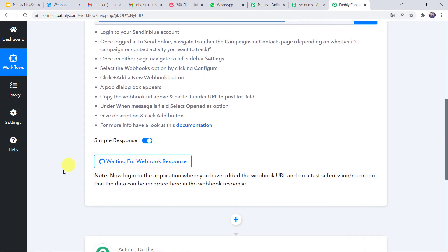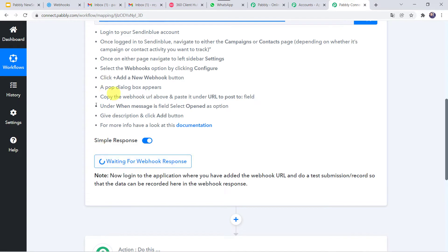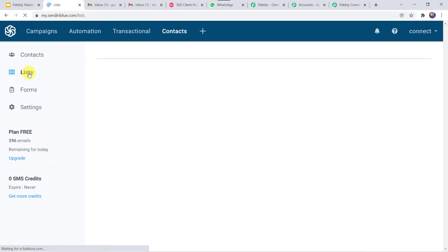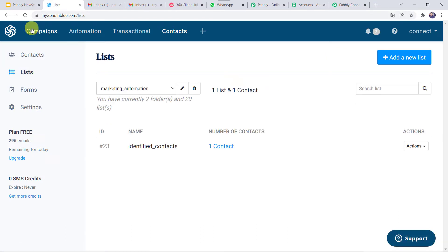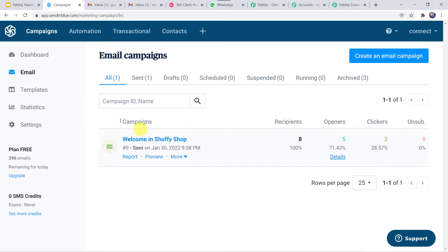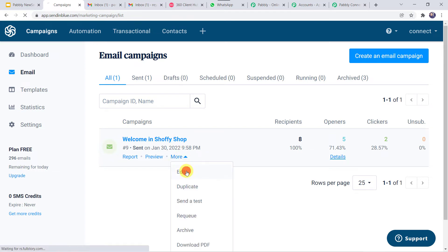PabblyConnect is now waiting for the webhook response. In order to capture the response, we have to send the mails — I have already sent the mails to the contact list. I'll take you to the campaign first so it will be more clear. Here I have created a campaign named 'Welcome in Shopee Shop.' If you want to create a new campaign, click on the 'Create an email campaign' option and you can create the campaign as per your requirement.